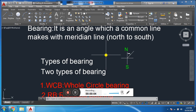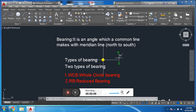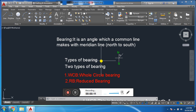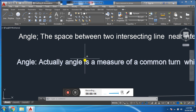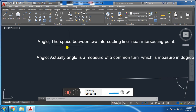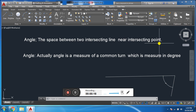Bismillahirrahmanirrahim. Assalamu alaykum and welcome everybody to Washington and Survey YouTube channel. Today I am going to discuss the difference between angle and bearing, and types of bearing. Let's start. Angle: the space between two intersecting lines near the intersecting point.